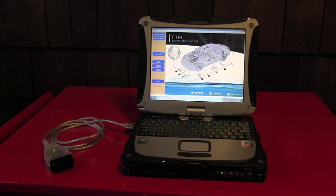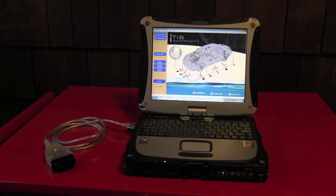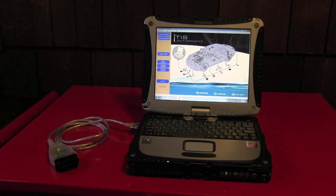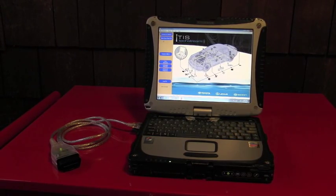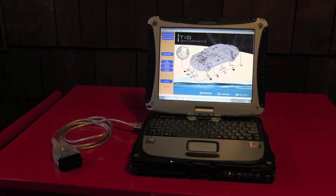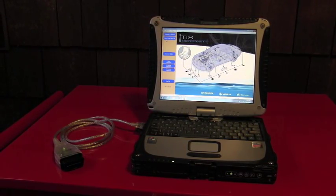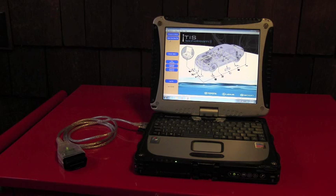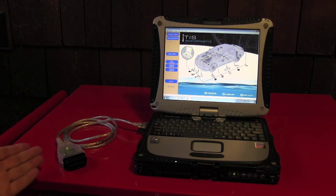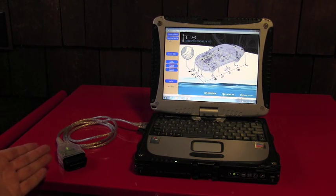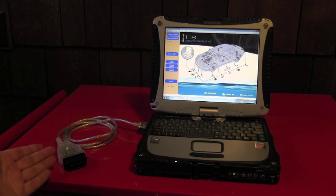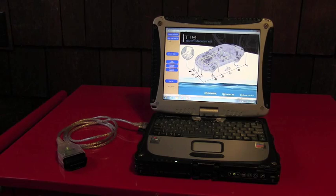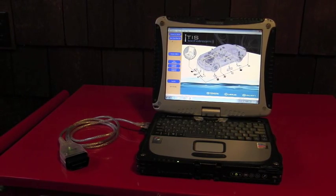It's basically software loaded on a Panasonic Toughbook and also connected to the cable which will be communicating with the vehicle.